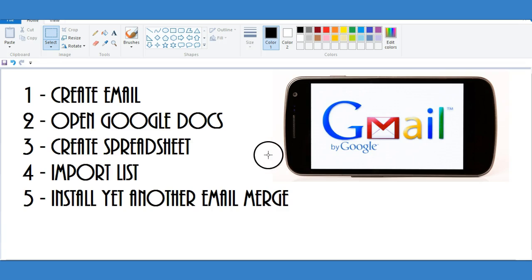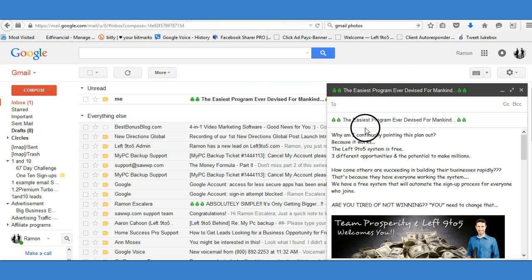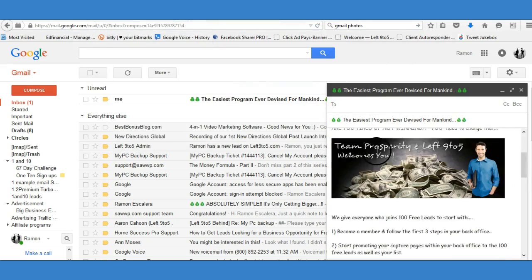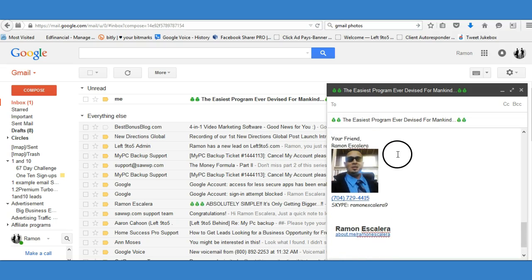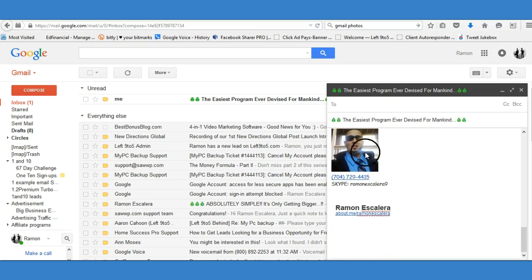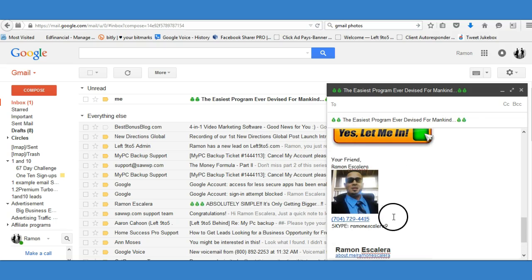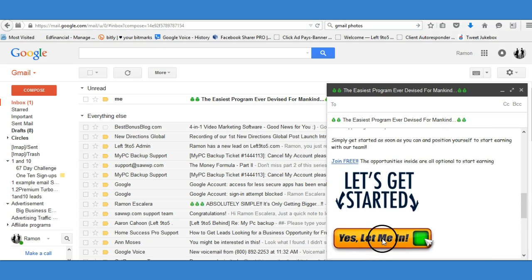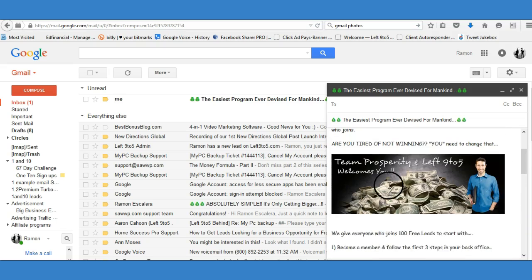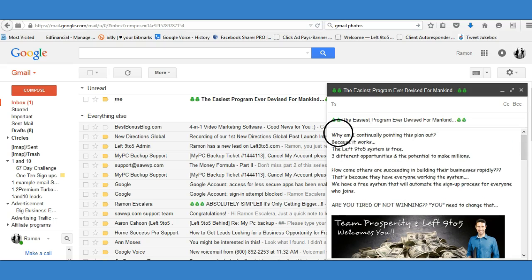Let's get started. First thing is to create an email, which I've already done. As you can see here, I created a draft. I added a little picture of myself so people can build rapport - they know who I am, they can see my face, my phone number, my Skype. I've got a couple of clickable images and my message with a picture. This is exactly what it's going to look like when I send it out.